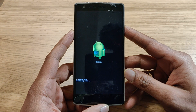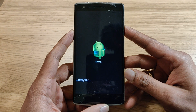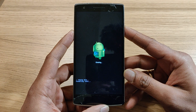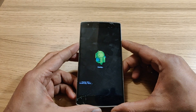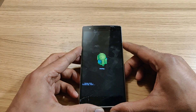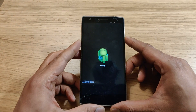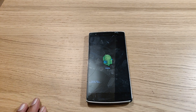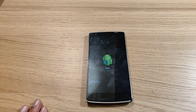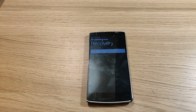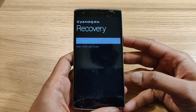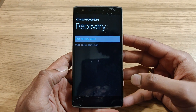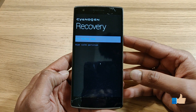It says it's erasing all the data, and during this time you have to wait because it normally takes some time to remove all the data. Now it has deleted and wiped all the data.